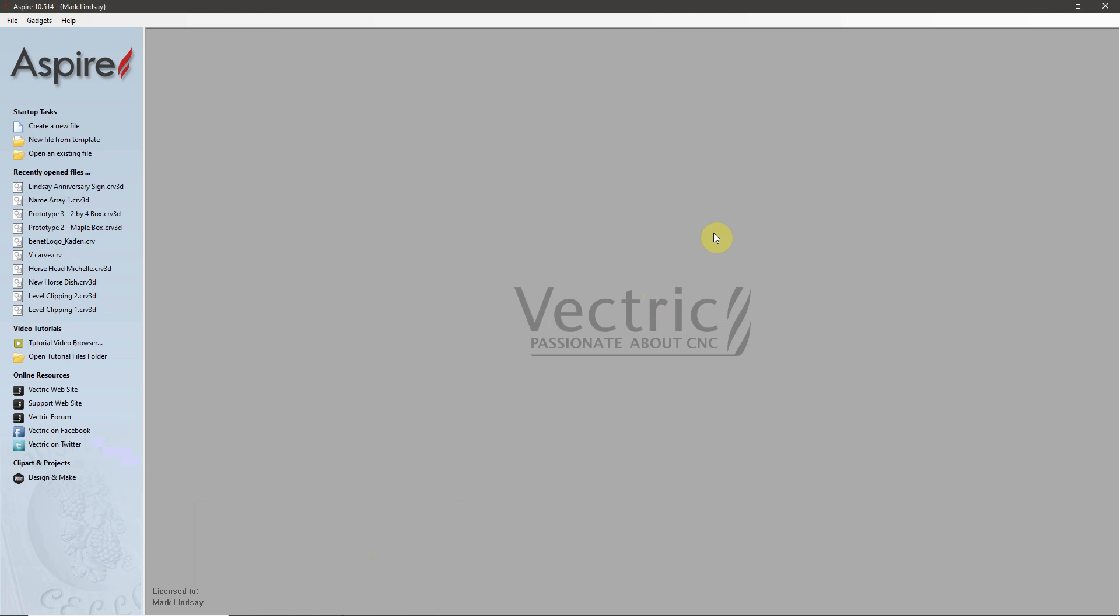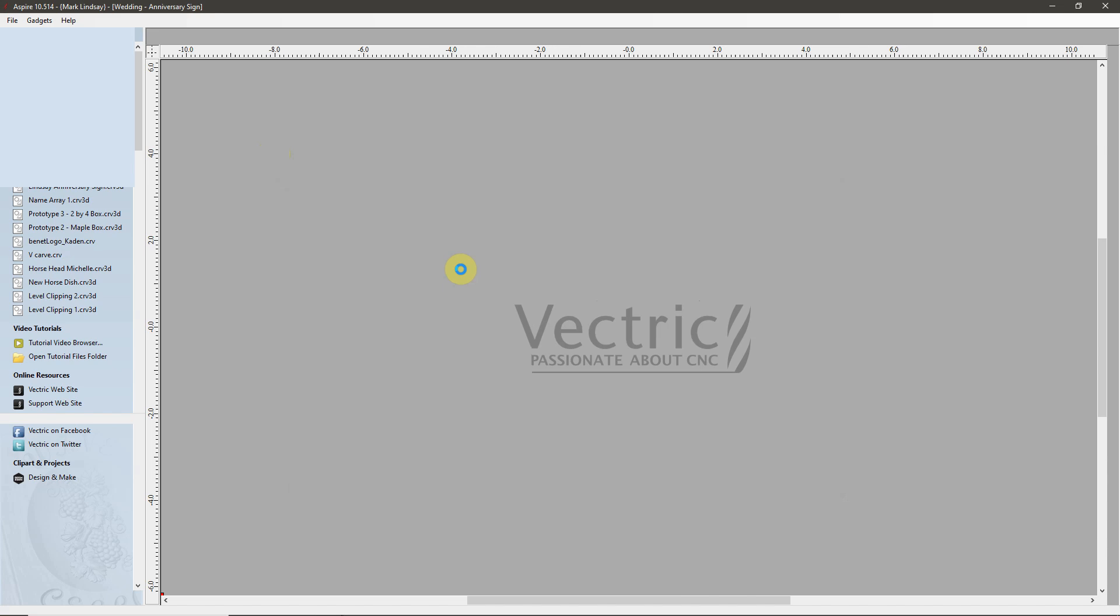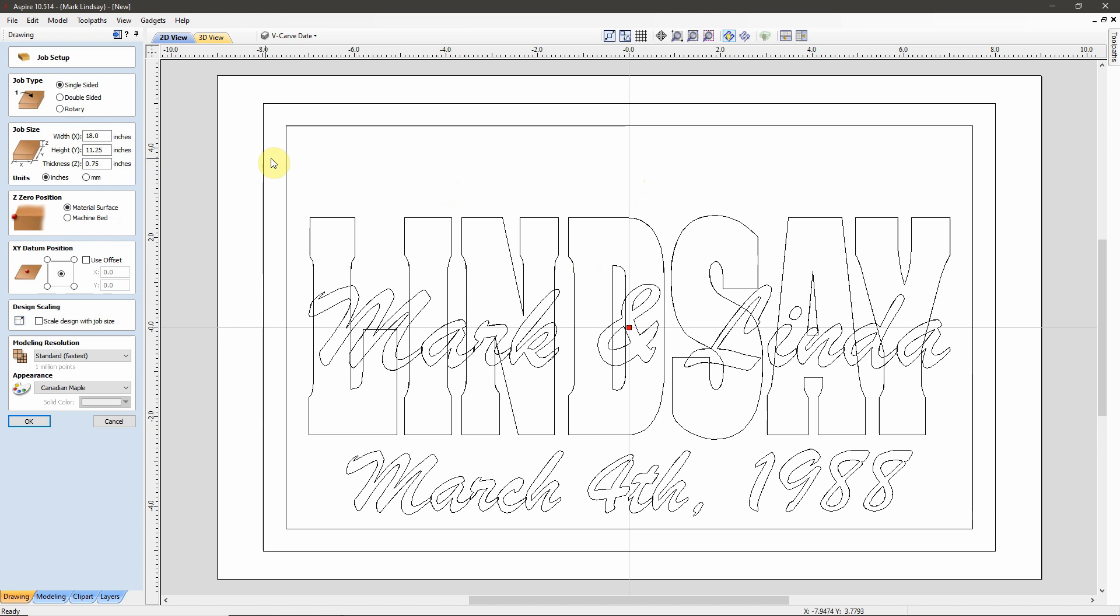Opening up a template file is fairly straightforward. We'll just come over here, under Startup Tasks, to New File From Template. And I'll navigate to that template, which is right here, and I'll double-click to load it. Now, when you load a template file, by default, it's going to open up the Job Setup. And you'll notice the title of this file is New. This is not a standard CRV file. You cannot save any changes to this template. You will have to save a new project file.